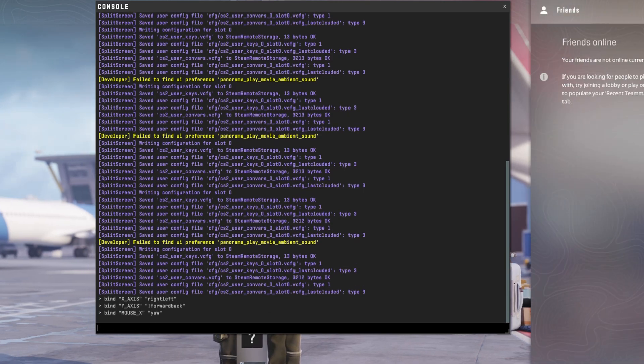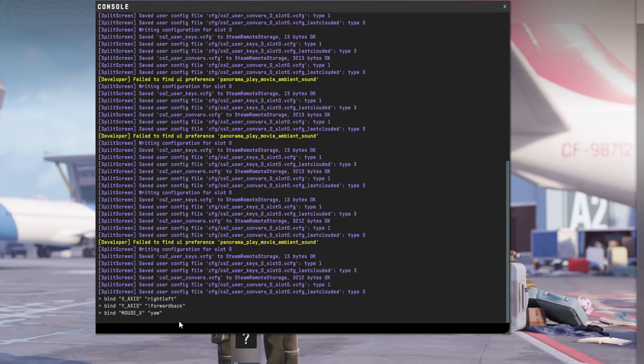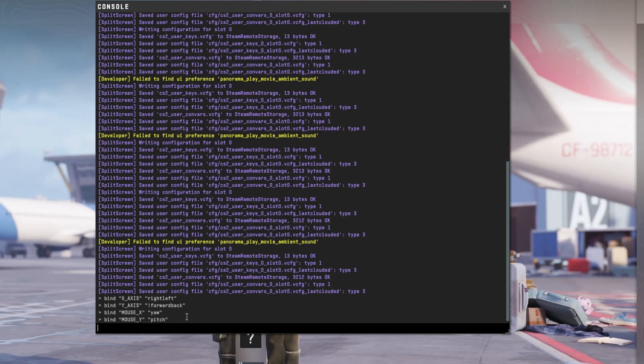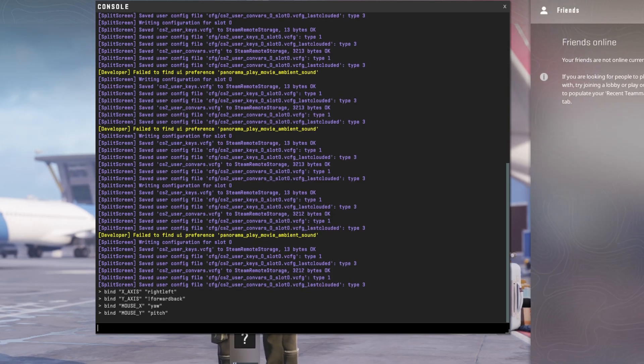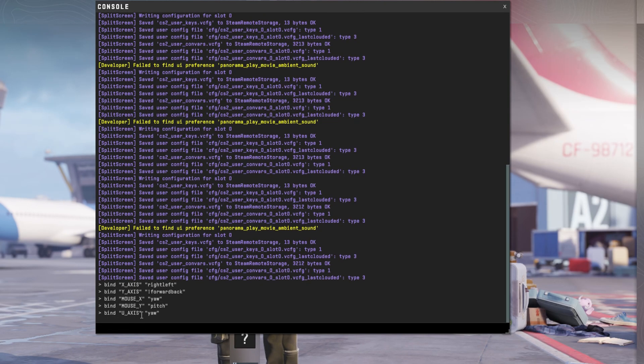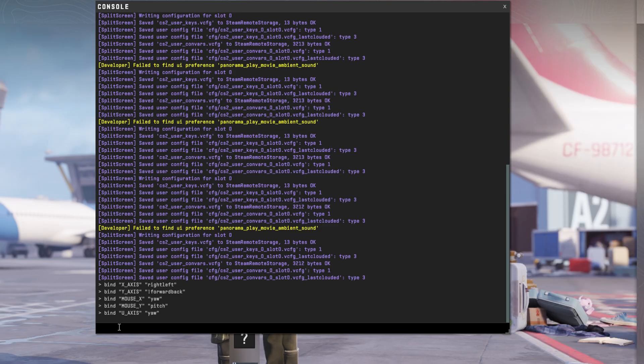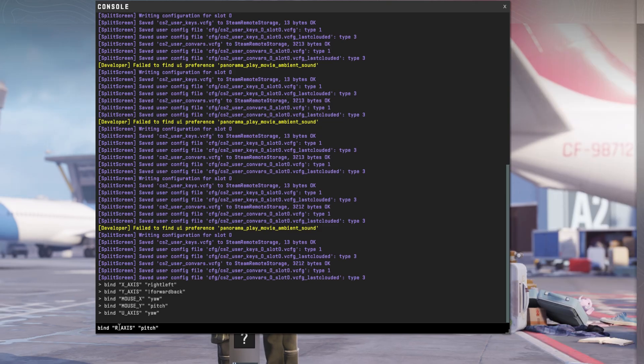Follow it up by typing bind mouse_y pitch and hit Enter. Then type in bind u_axis yaw and hit Enter. Lastly, type bind r_axis pitch and hit Enter.